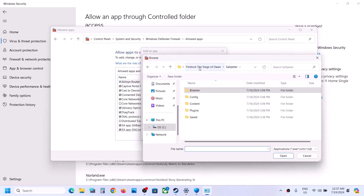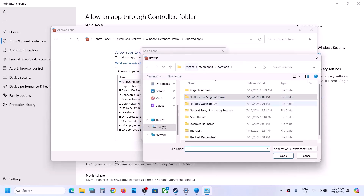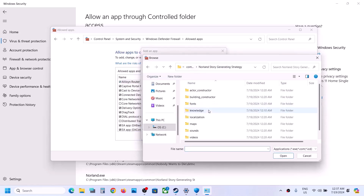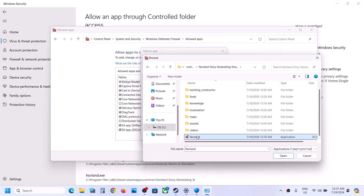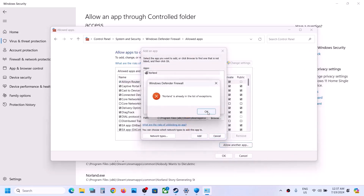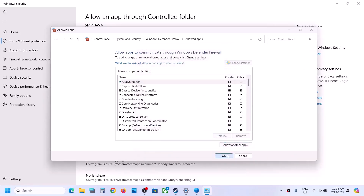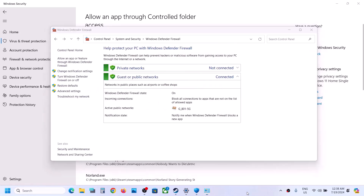Click on Add Another App, then click Browse. Go to the game installation folder, open the game folder, select the game exe file, and click Open. Then click Add. In my case the game is already added. Once the game is added, you can check both checkboxes.